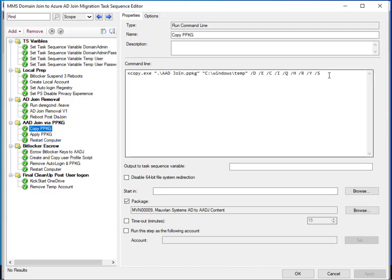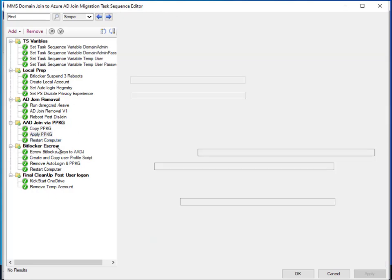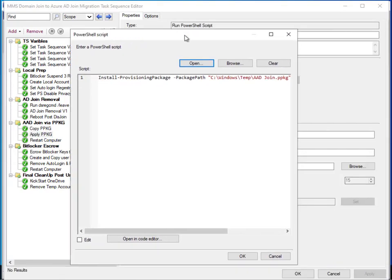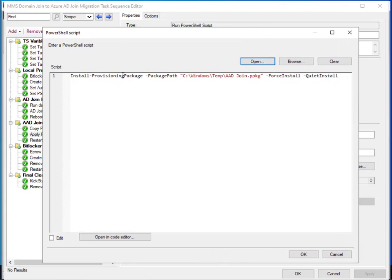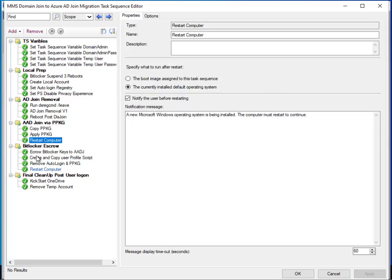We copy the provisioning package, which is used to facilitate the Azure AD join steps. Then we apply that provisioning package using a simple PowerShell command — 'Install-ProvisioningPackage' — with the force and quiet install flags so we can do that unattended without any user intervention. Then we have a restart command.